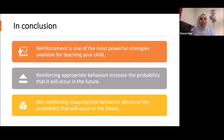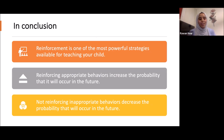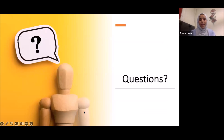In conclusion, reinforcement is one of the most powerful strategies available for teaching your child. Reinforcing appropriate behaviors increases the probability that they will occur in the future, and not reinforcing inappropriate behaviors decreases the probability that they will occur in the future. Any questions?